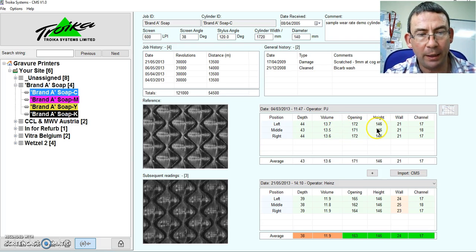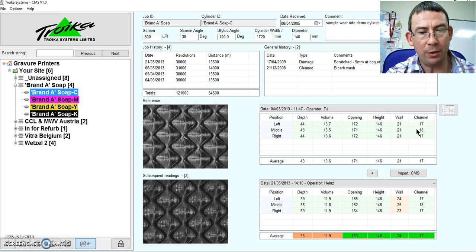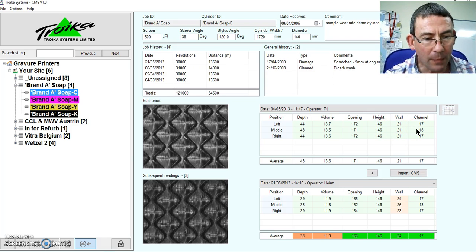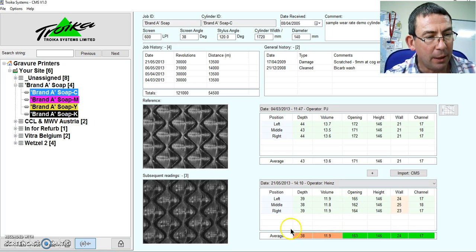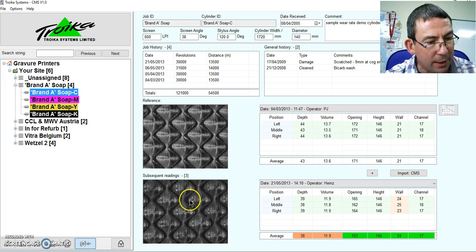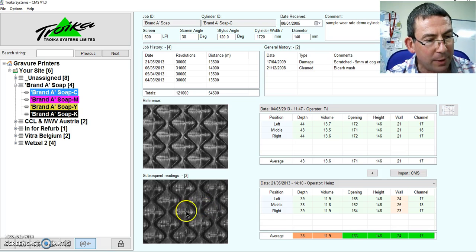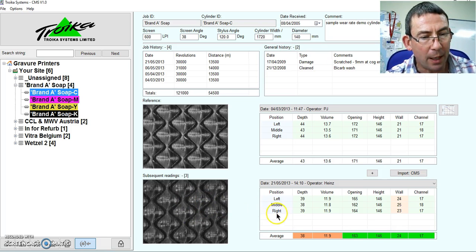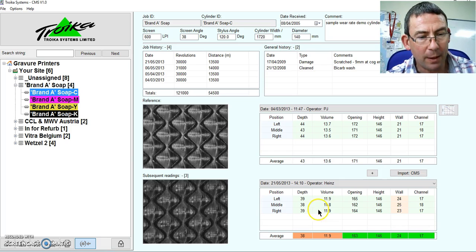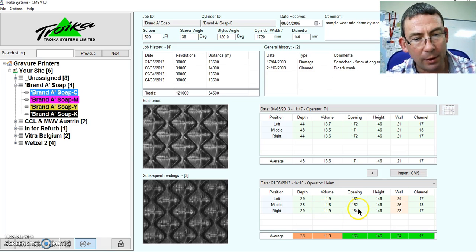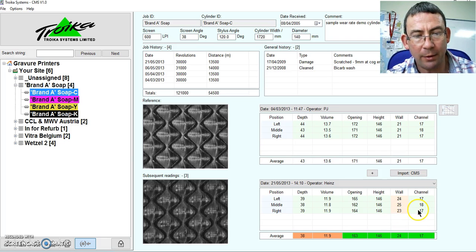The opening, height, wall and channel. Again, just the same. You can see here though that over time, the cylinder has become damaged and worn. And we see that by the reduction in depth and the reduction in volume, and the reduction in the opening and cell detail. Therefore, I could have an issue with that cylinder.